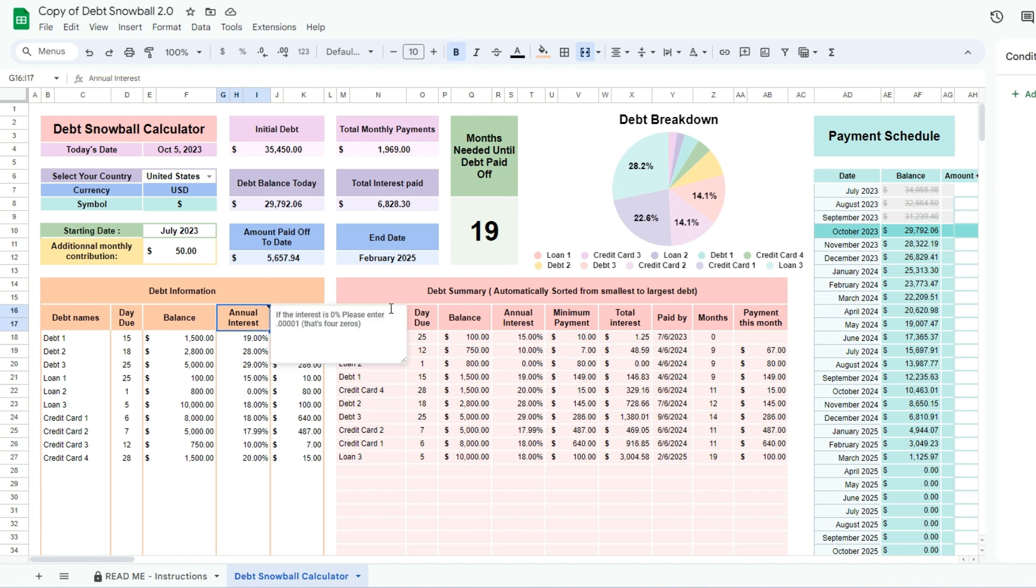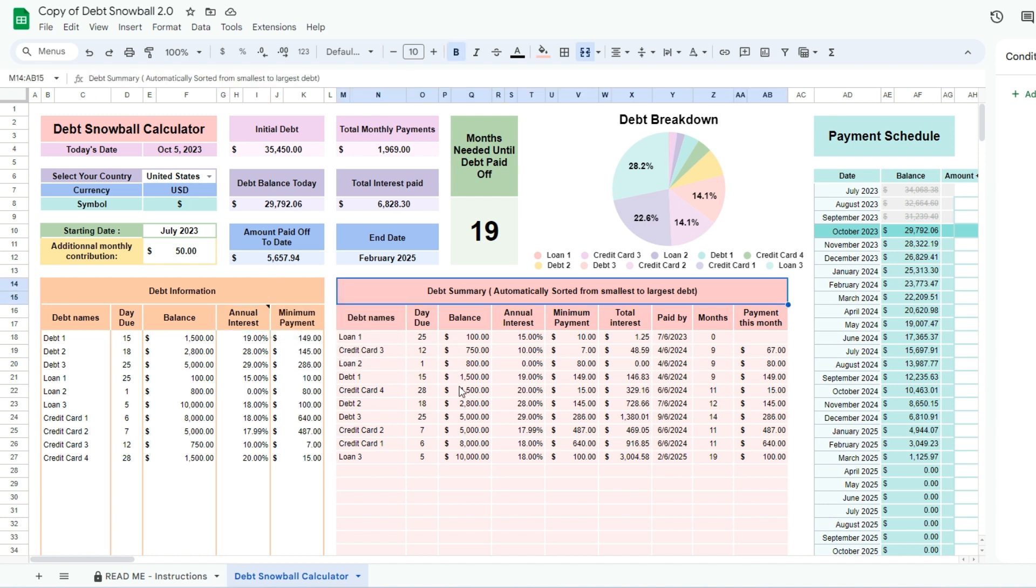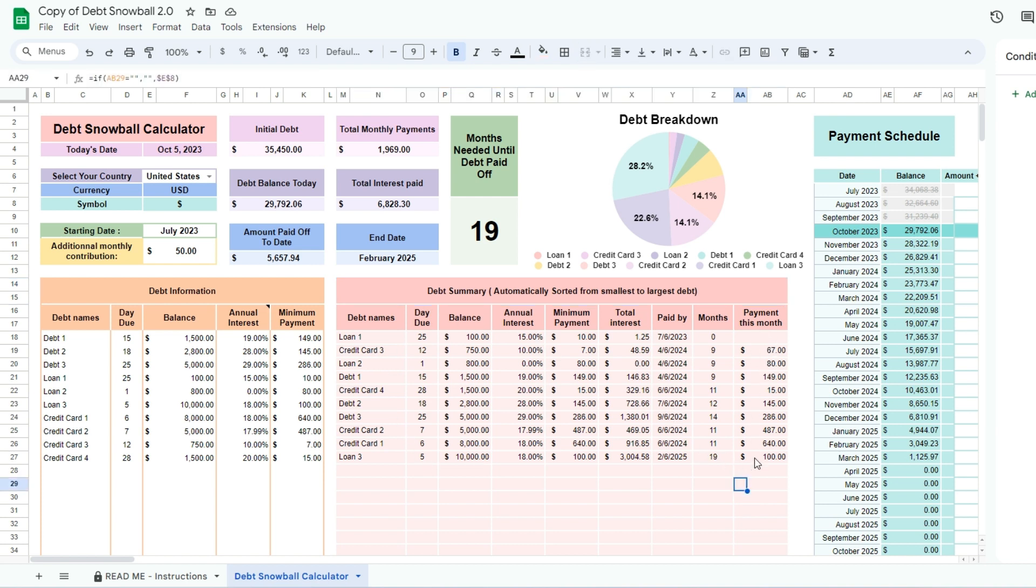The spreadsheet automatically sorts your debts in the debt summary. The last column at the right, Payment this month, lets you see the payments you will need to make this month.